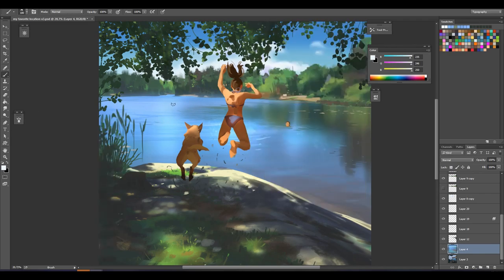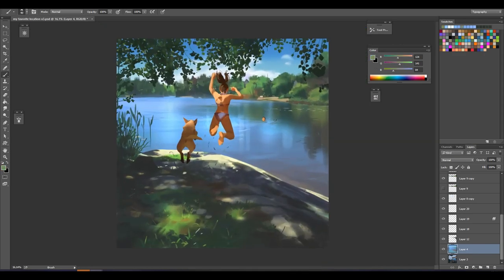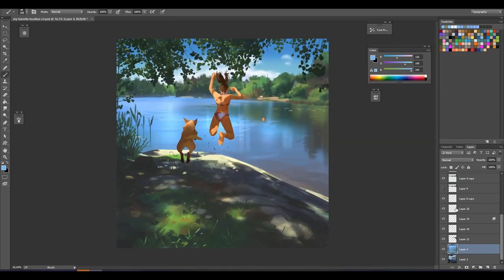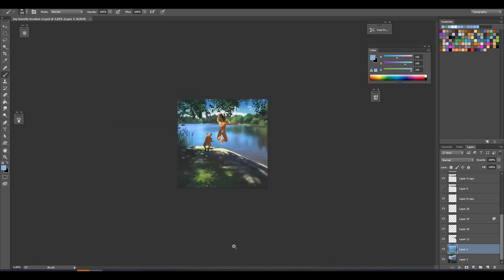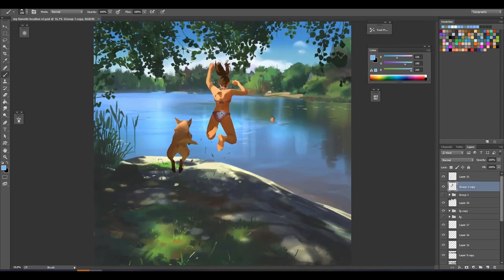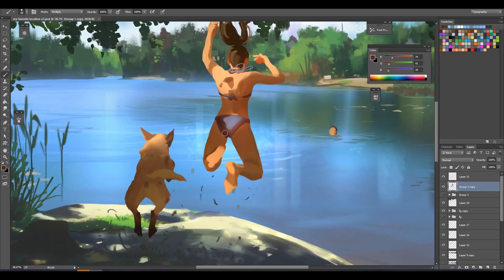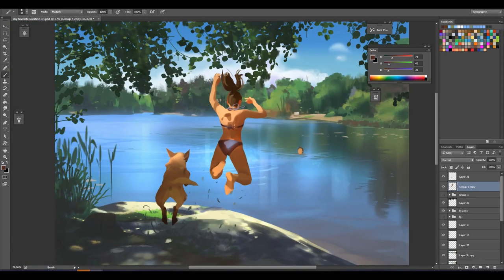Just adding the last bit of detail and some reflection in the water, added some more contrast to the swimsuit just to make it fit. But I hope you enjoyed this video and thanks again for watching.